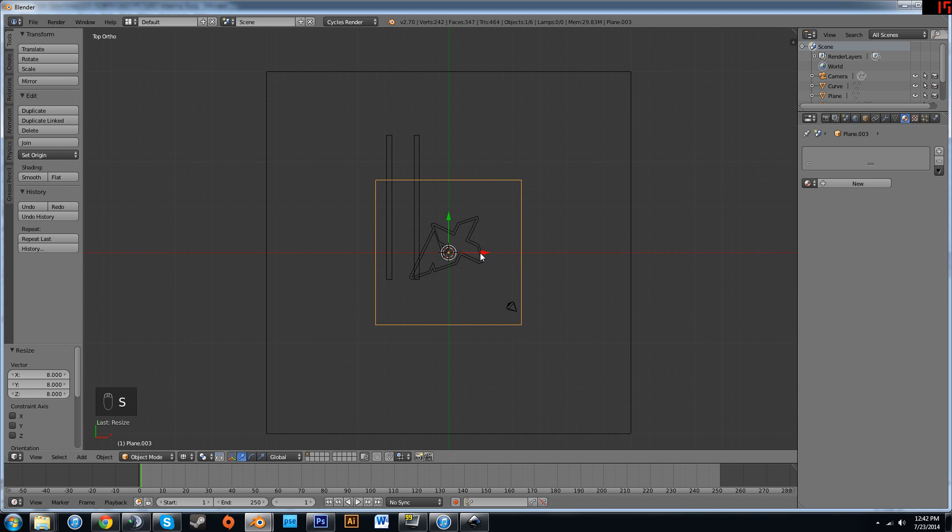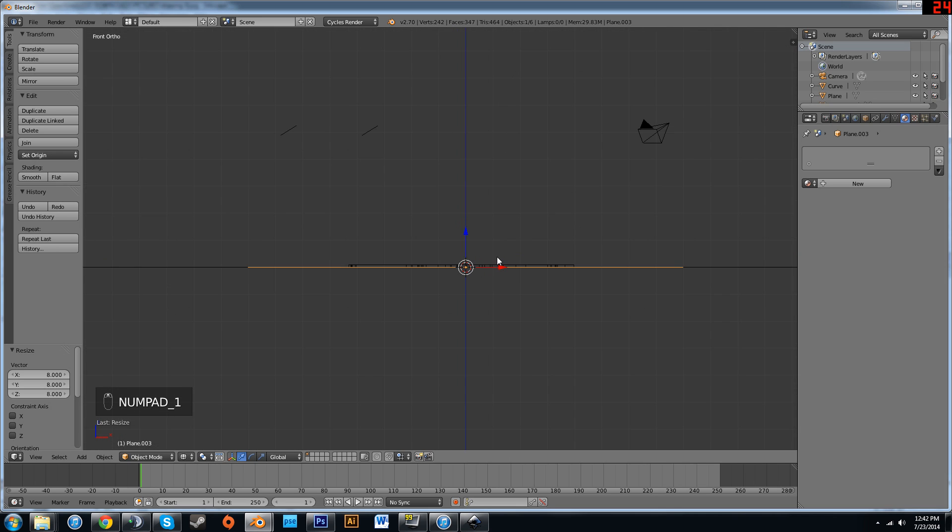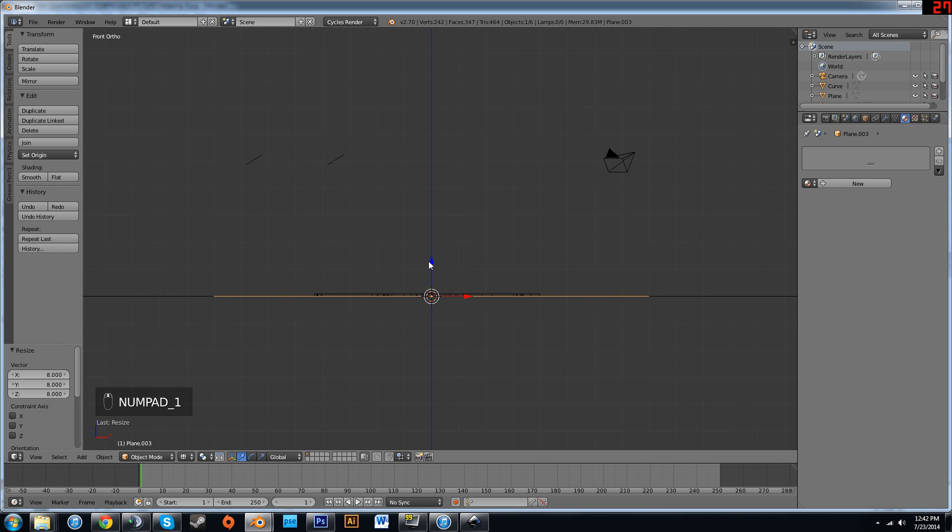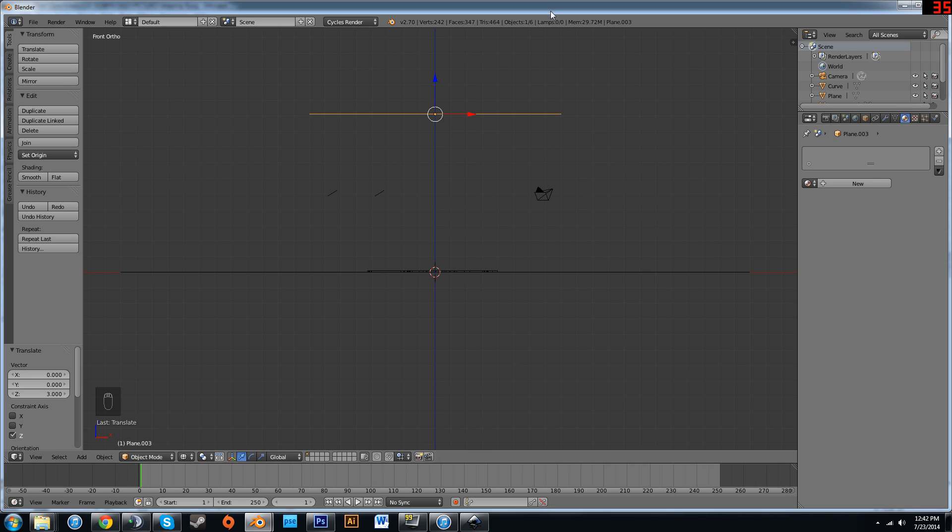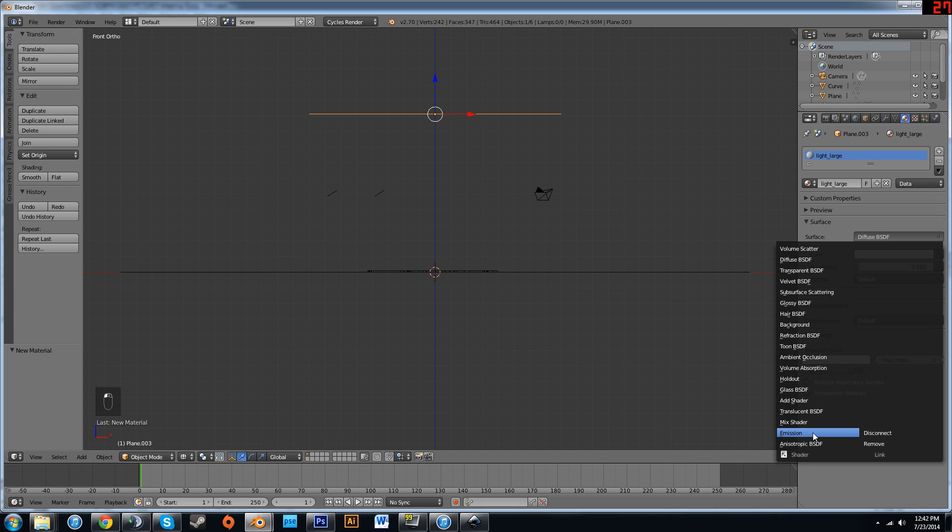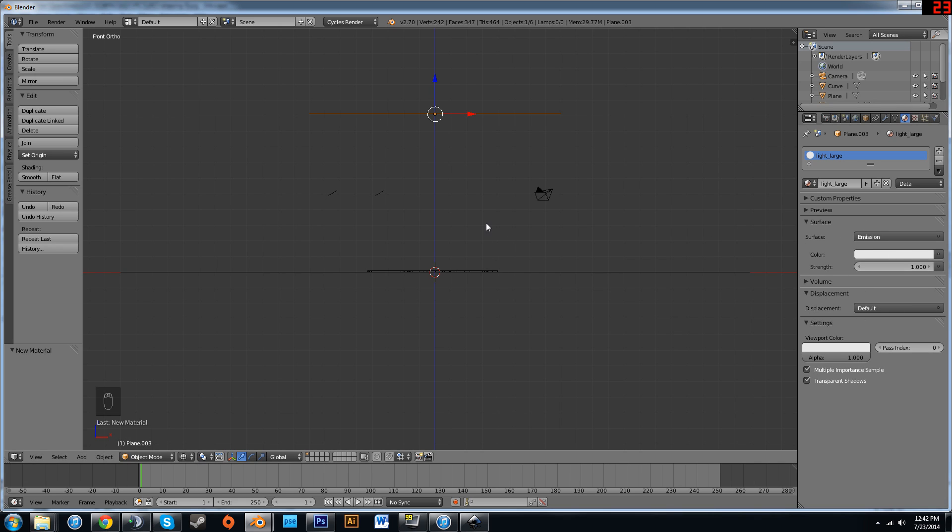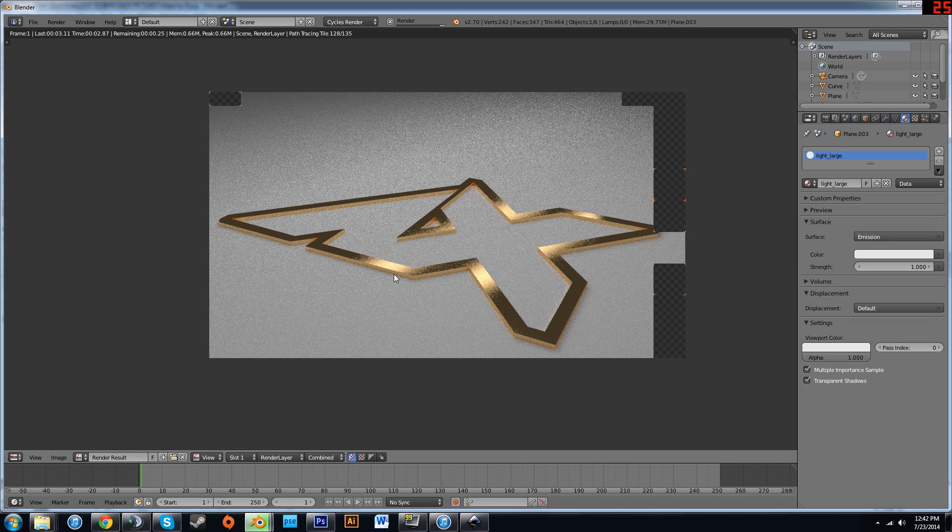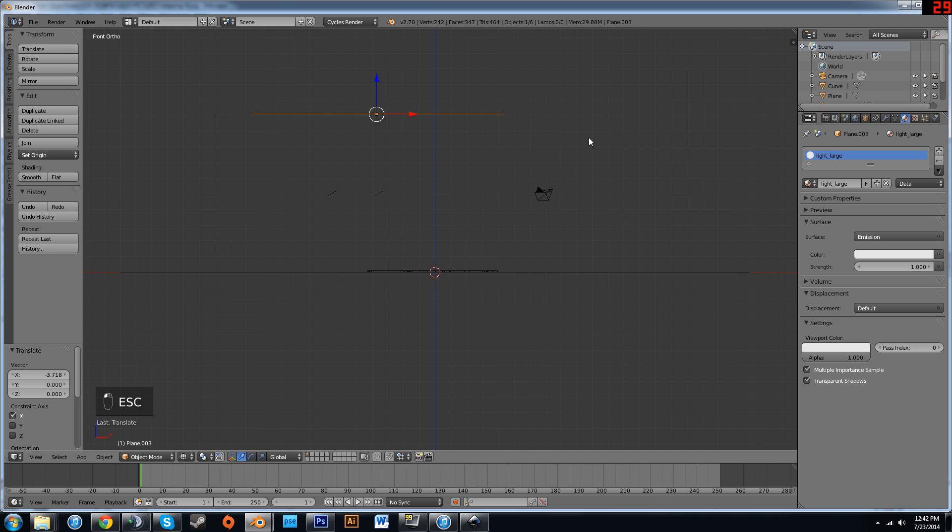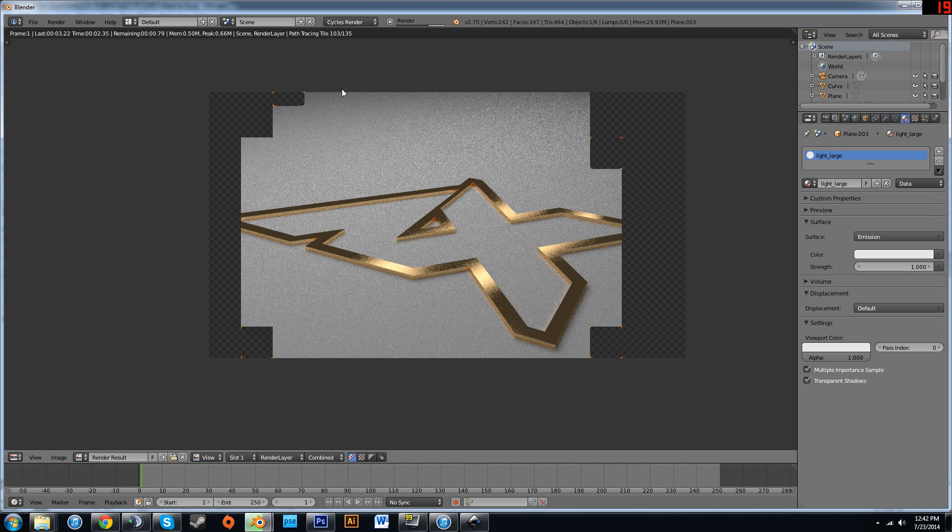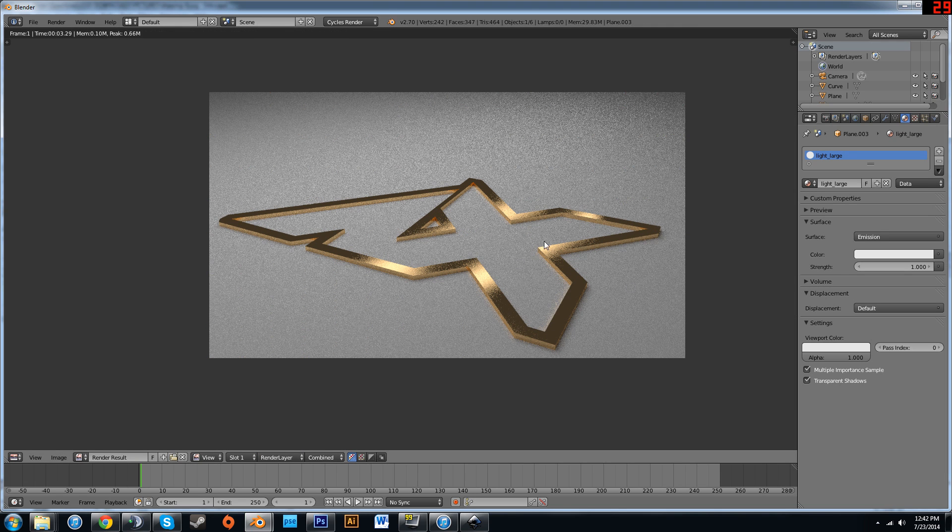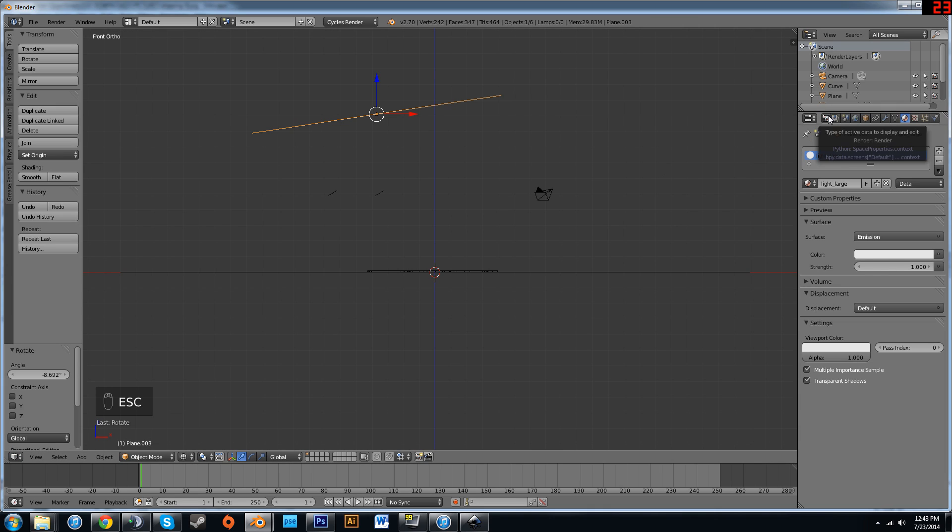I added a mesh plane and I scaled it by 8. Press 1 to go into front view and drag this up to about halfway in between your camera and the top of your screen. Add a new material. Call this light underscore large or whatever you want. I'm going to change this to be an emission type shader as well. We can leave it at 1. Now if we render, you can see everything's a bit brighter. It looks nice. I'm going to move this over and angle it a bit at our project or at our image so that it's just a bit brighter there. Alright, that looks good.